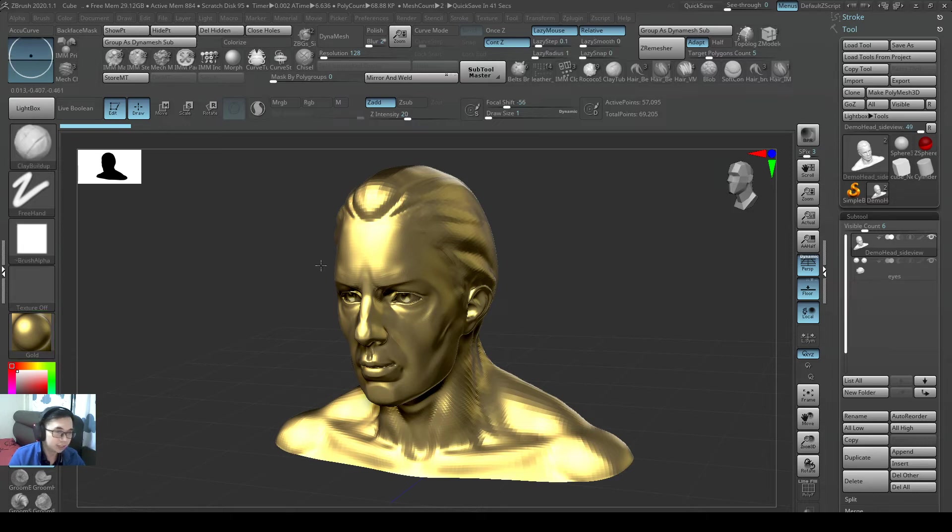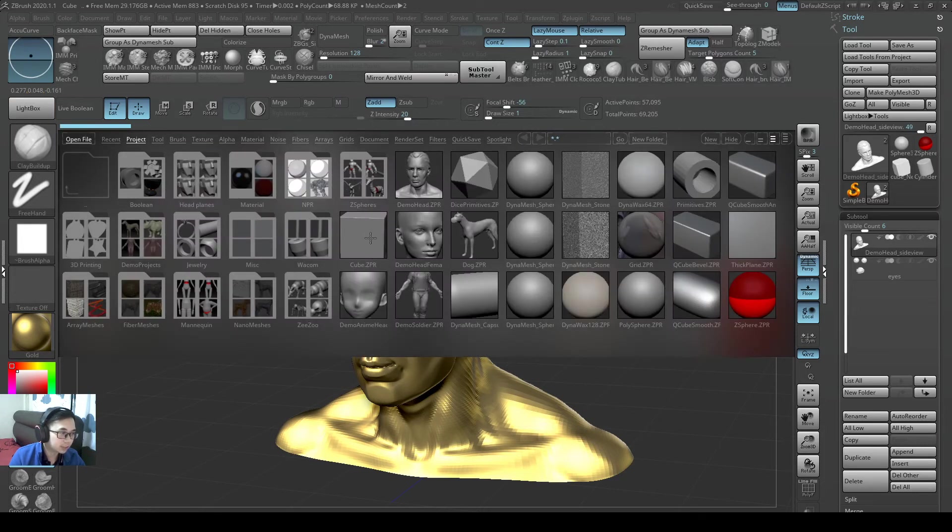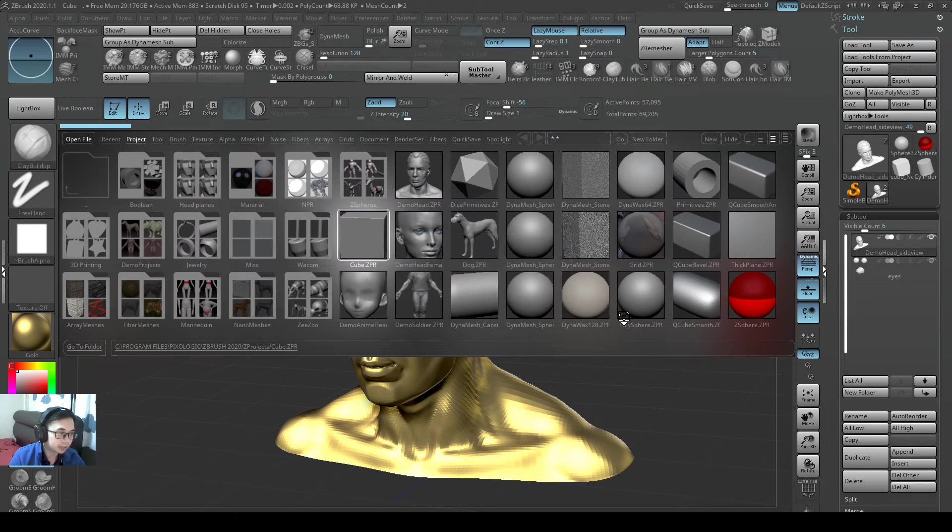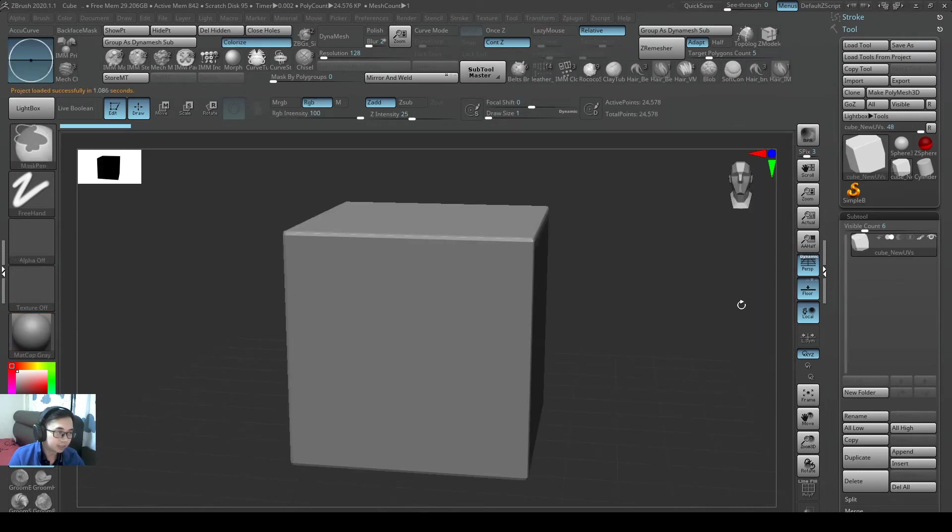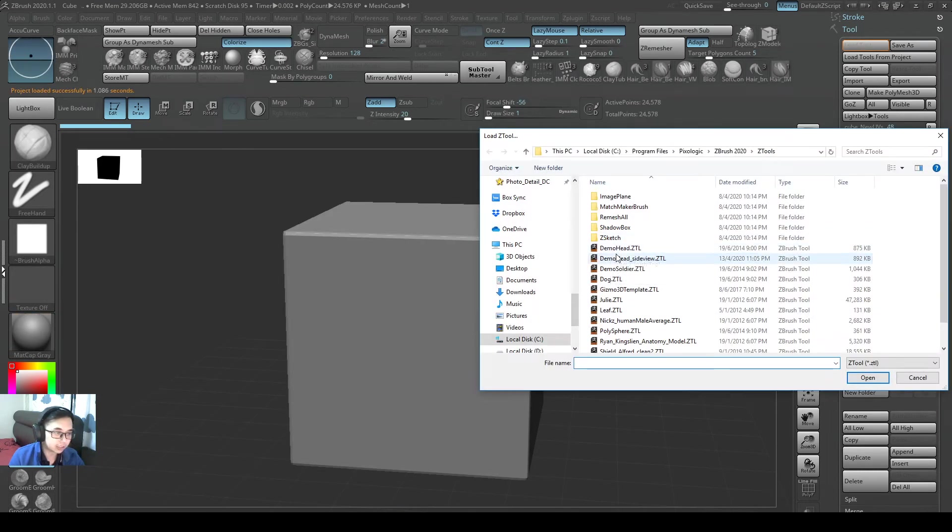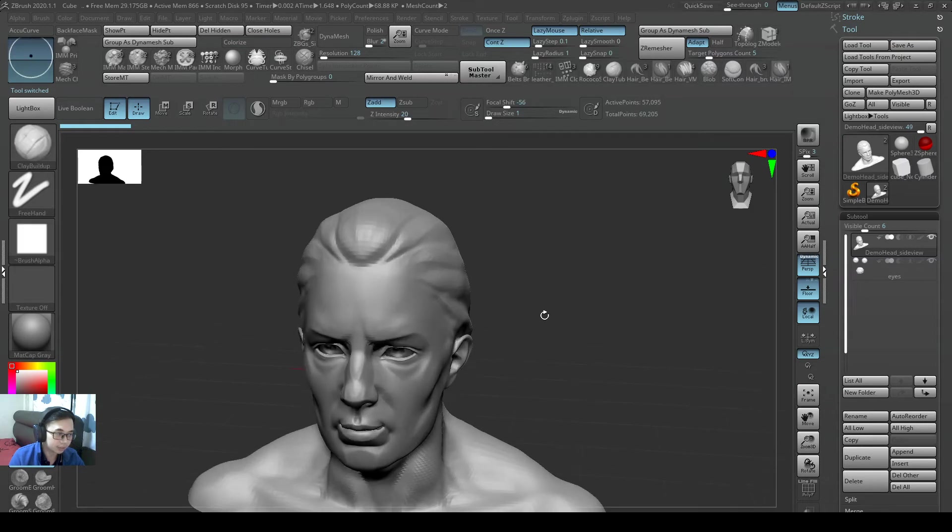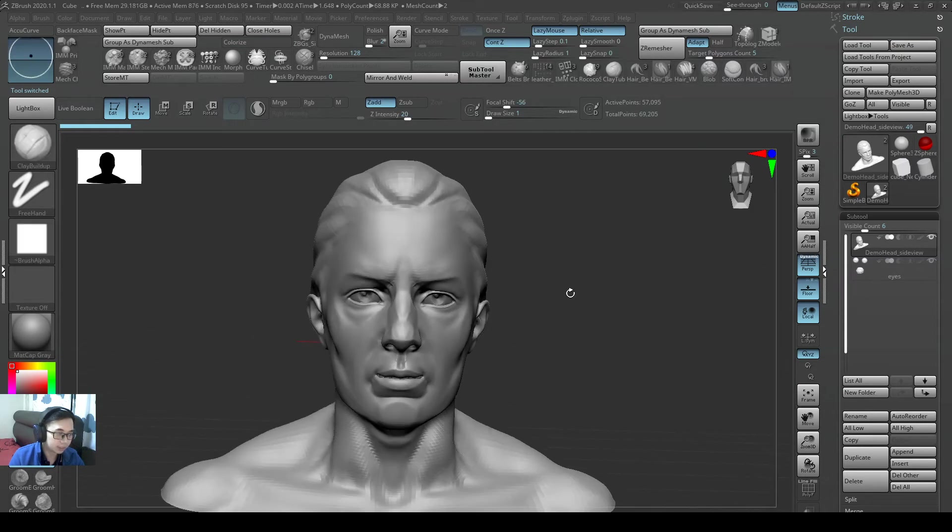So if you want to load back your z2 file, just open up any project window. It's facing the front, and then you can just load in your demo head, and you'll be facing the front view.